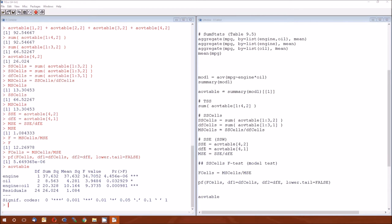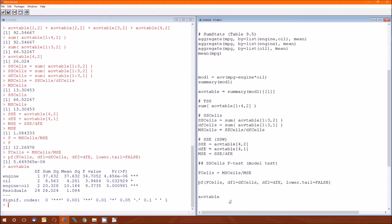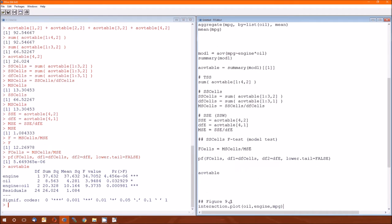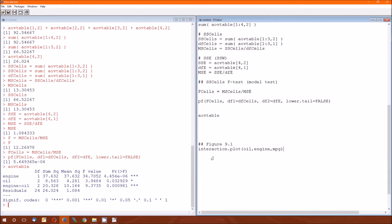And finally, let's go to figure 9.1. It's called a profile plot. It's also called an interaction plot. In R, it's called that interaction plot. So the function is interaction.plot.